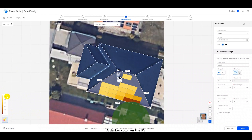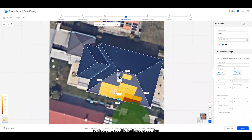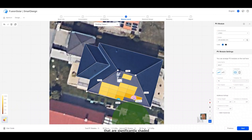A darker color on the PV module indicates a lower irradiance proportion. Hover over each PV module with the cursor to display its specific irradiance proportion. You can press delete to remove the PV modules that are significantly shaded or poorly affected by sunlight.